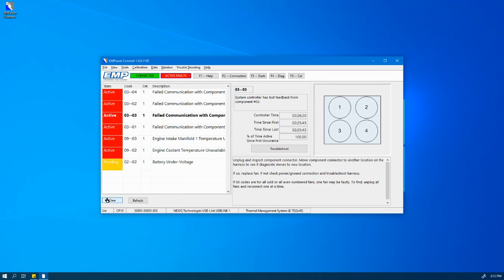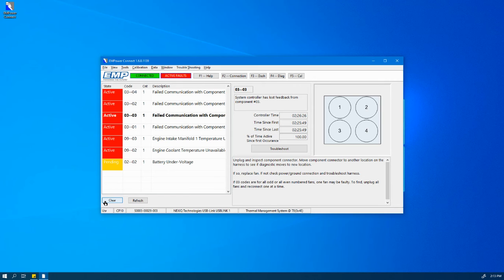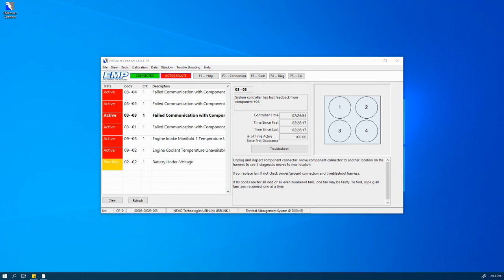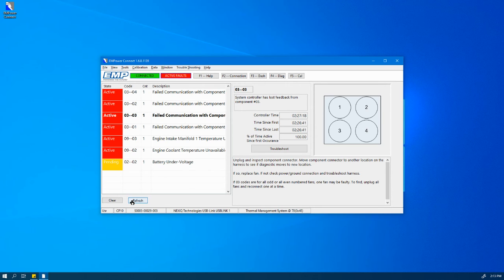The clear button on the left-hand side clears any previously active diagnostic codes. These codes are saved in the history of the thermal management controller. The refresh button refreshes all of my counts and timers.